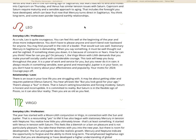Stationary Mercury in Sagittarius is demanding. When you say something, it must be well thought out and farsighted. If something slows you down, it is because of concerns or fears. How far can you think? How far can you go? On January 1st, the Virgo moon with Lilith demands that you make yourself socially useful with considerable courage. This task will keep you busy throughout the year. It is a year of work and service for you, Leo, but you never do it in vain. It always results in something sensible, even grand and meaningful. Jupiter is in your favor. Your motto for 2024? Courage pays off.